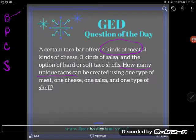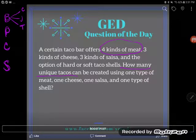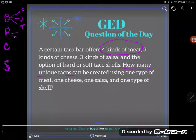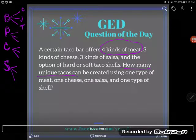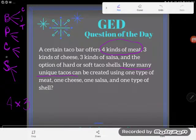If I have beef, I'm going to have an option of any one of my three cheeses — maybe cheddar, jack, and cotija. Right away, from just the beef and the cheeses, I have three options. I could do the same three options with pork, chicken, and shrimp. So I already have four meat options, and each one of those has three cheese options.